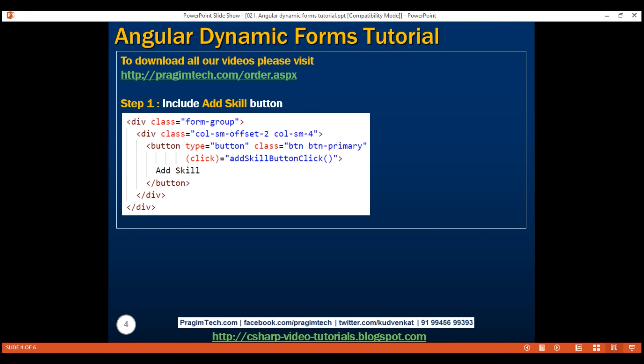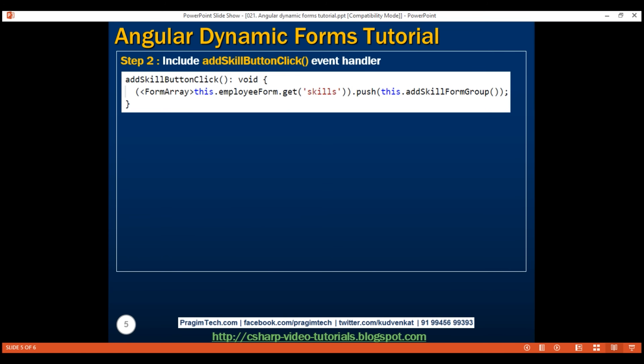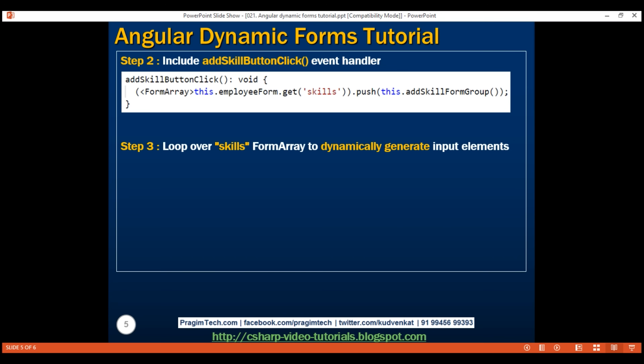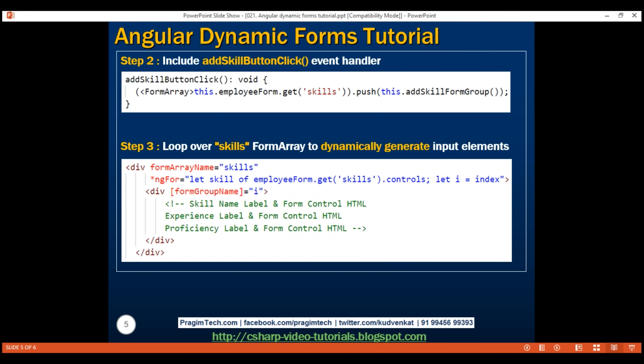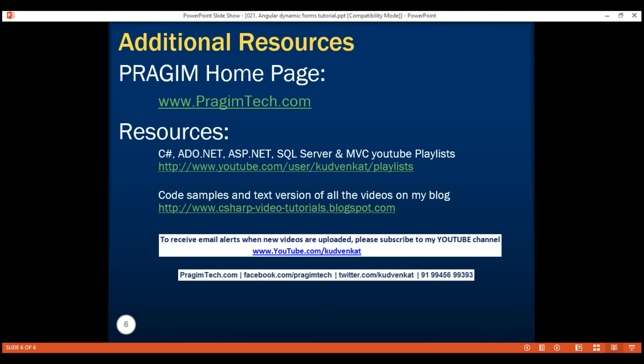Here are the three things we've done to dynamically generate form groups and their associated HTML input elements. The first step is to include the add skill button on our create employee form. The second step is to include an event handler for the add skill button — when clicked, it pushes a new form group into the skills form array. Finally, we loop over the skills form array and for each form group, create the associated HTML input elements. That's it for this video. Thank you for watching and have a great day.